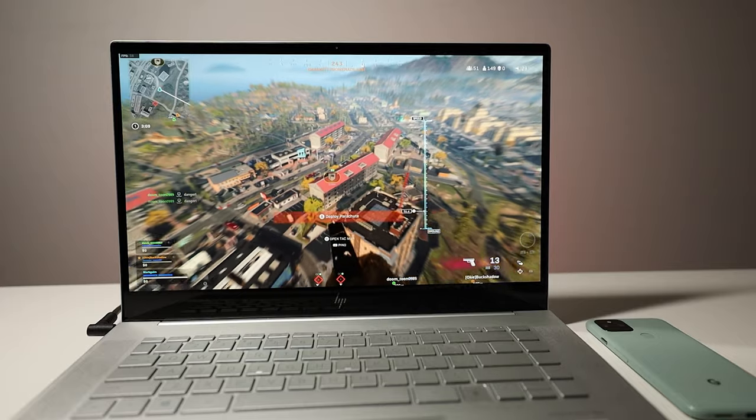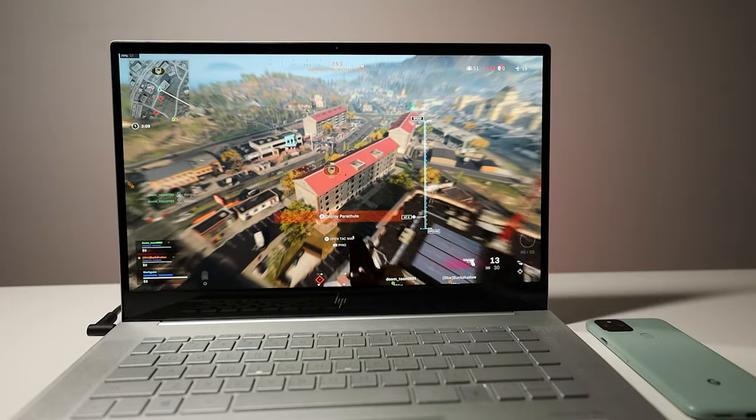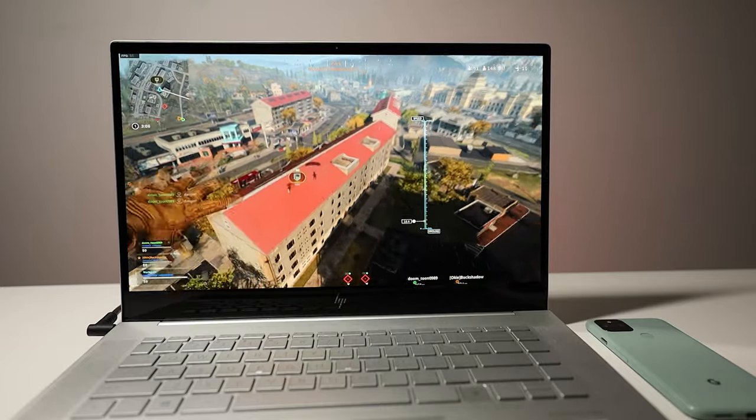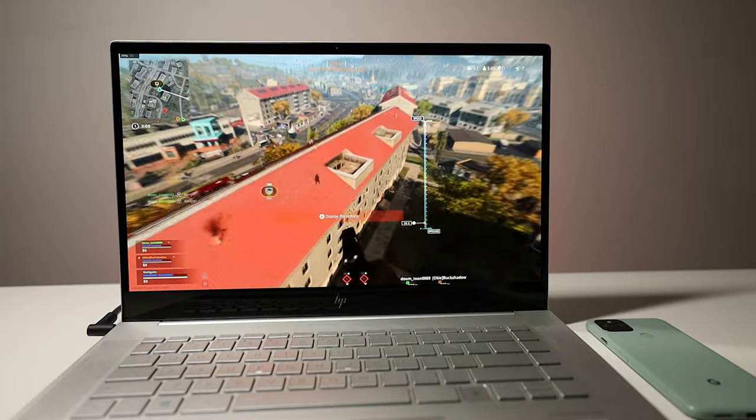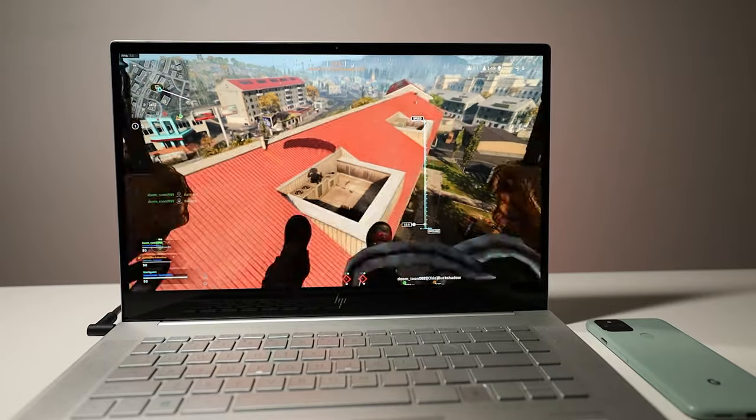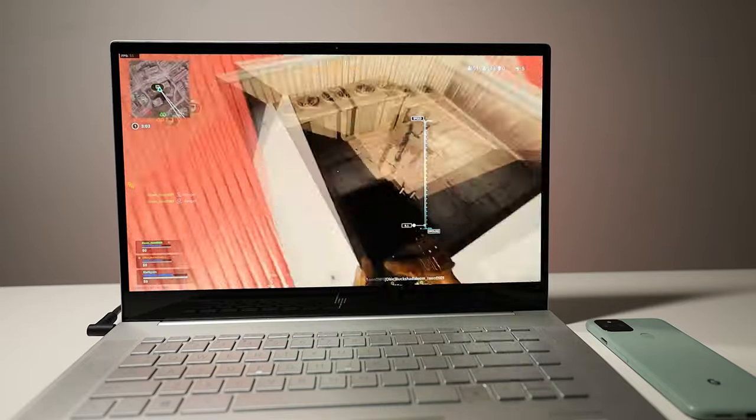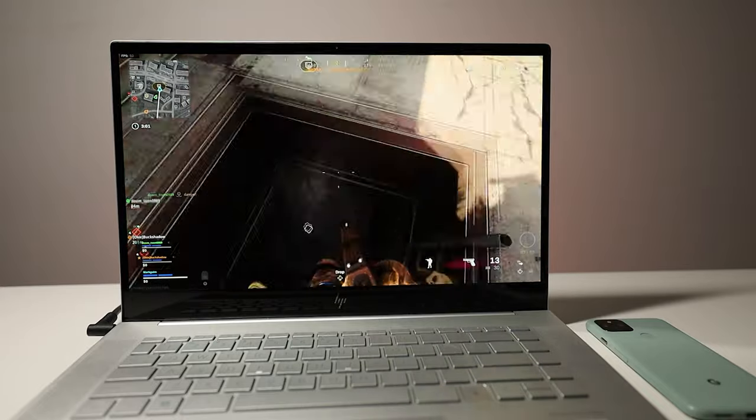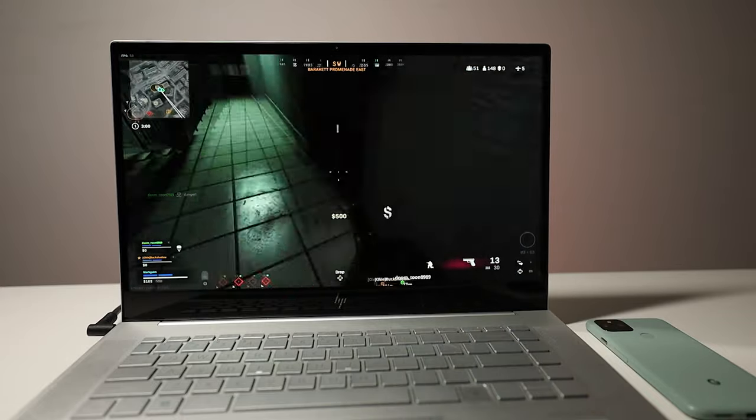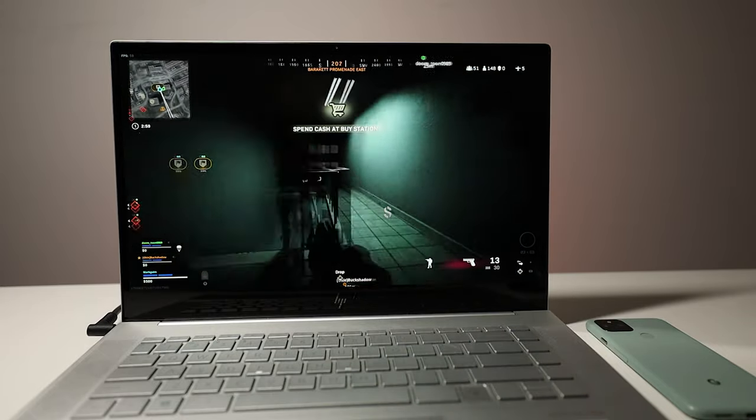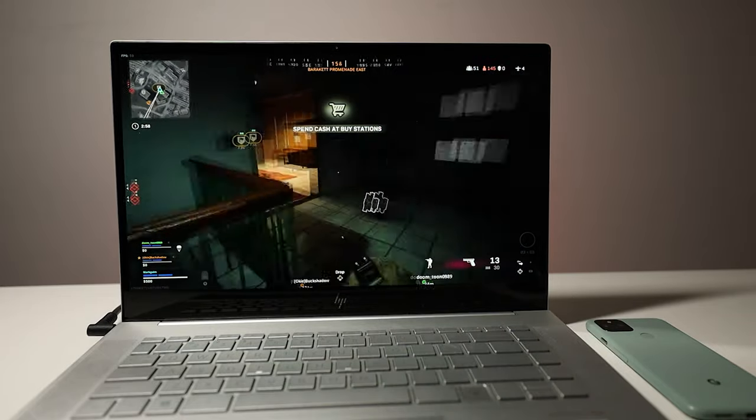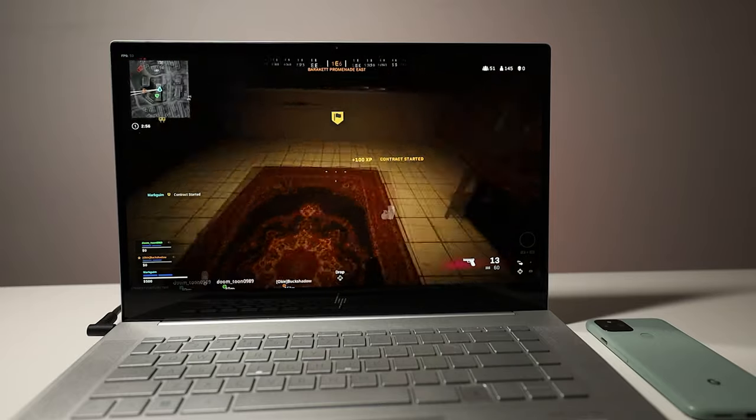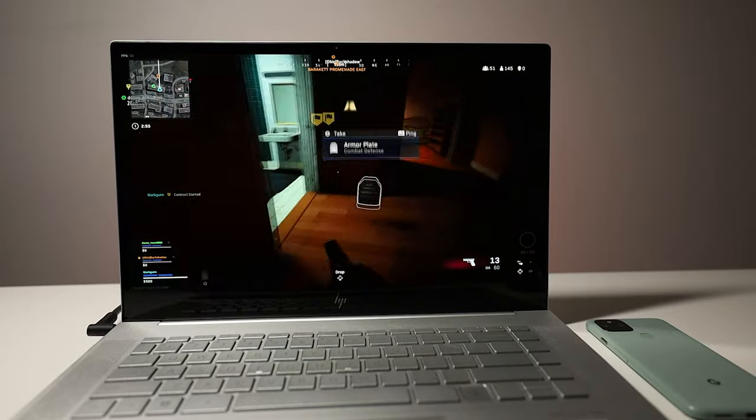With these kind of specs, I was also interested in how it performs, and wow, you can definitely game on this laptop. I'm not a big gamer, but I often play Call of Duty Warzone. This game is very comfortable at 1080p on high settings, easily getting 60 frames per second.